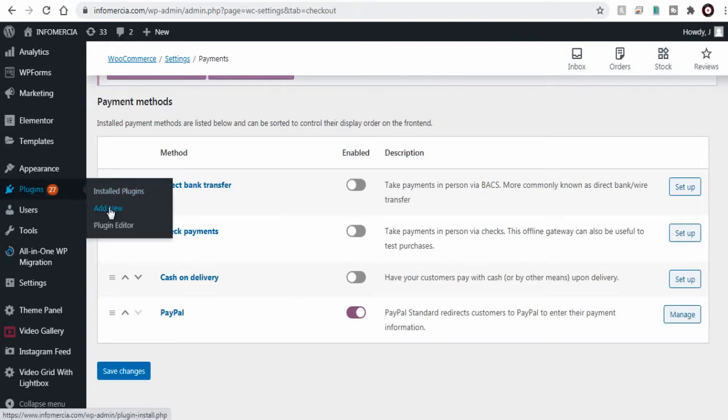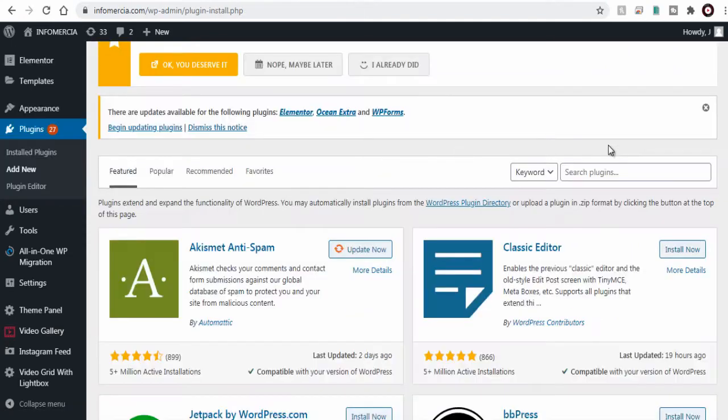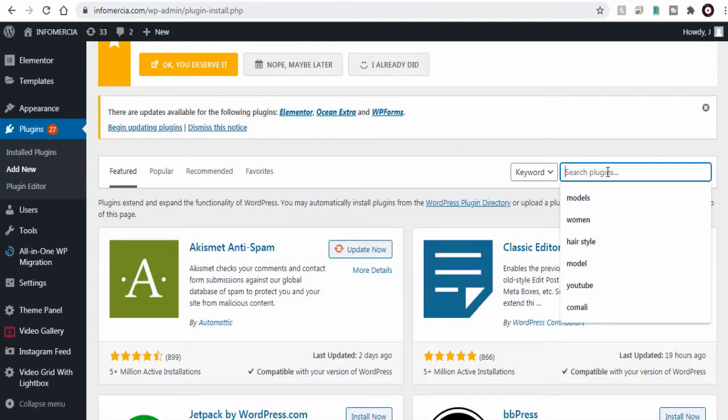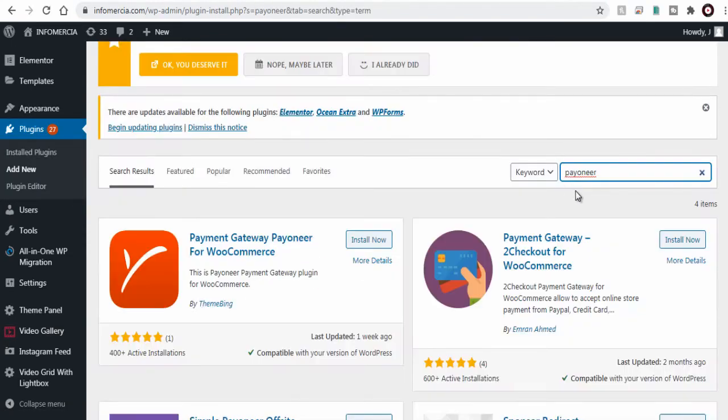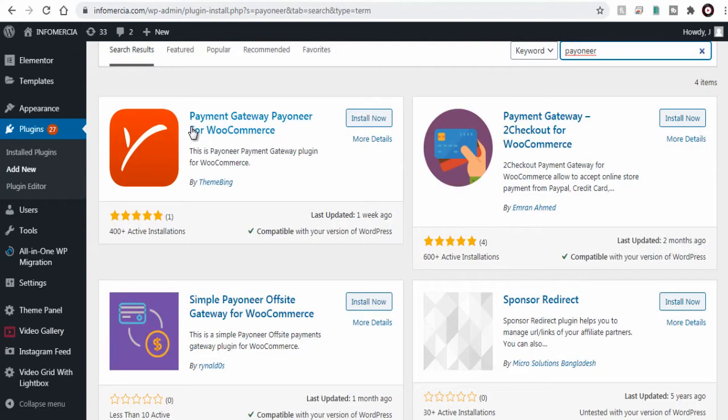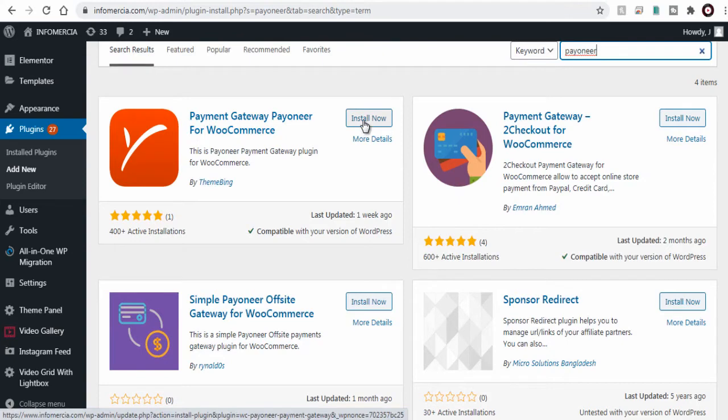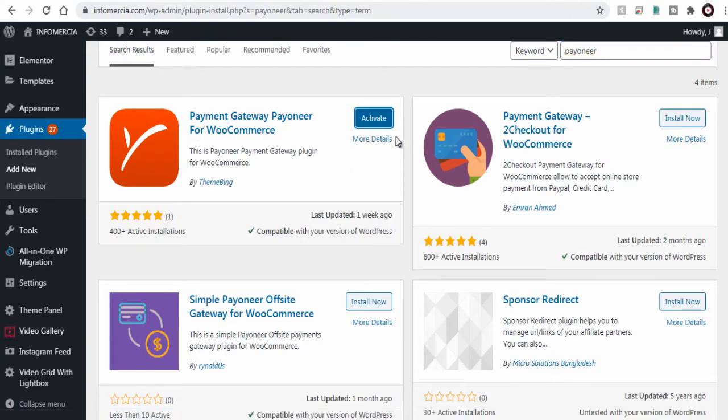So let's head to the WordPress plugin page and search for WooCommerce Payoneer plugin. We can install Payoneer for WooCommerce and activate it here.